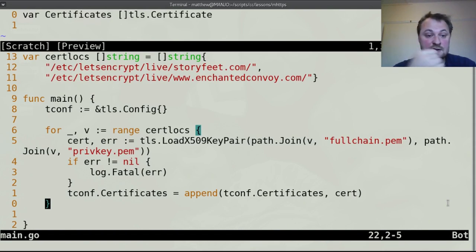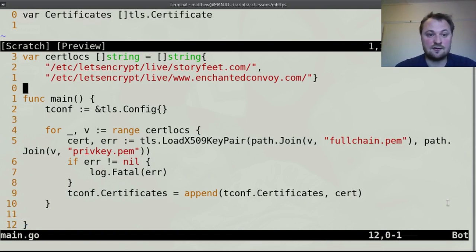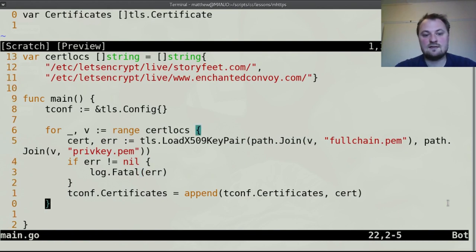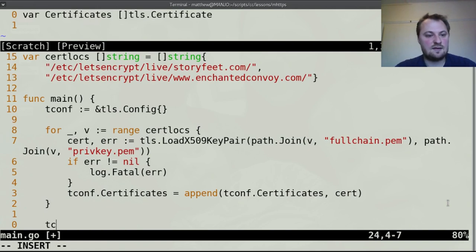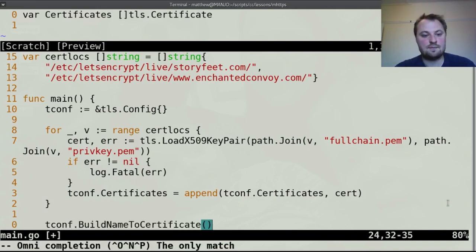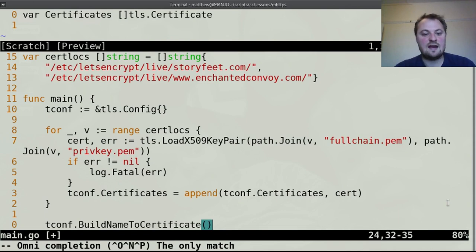So so far we've just loaded up all of these keys so we've got these two keys but we haven't actually, the certificates are set but we need to kind of build them together and that's a thing that the server, the tconfiguration class can do so tconf.build name to certificate.